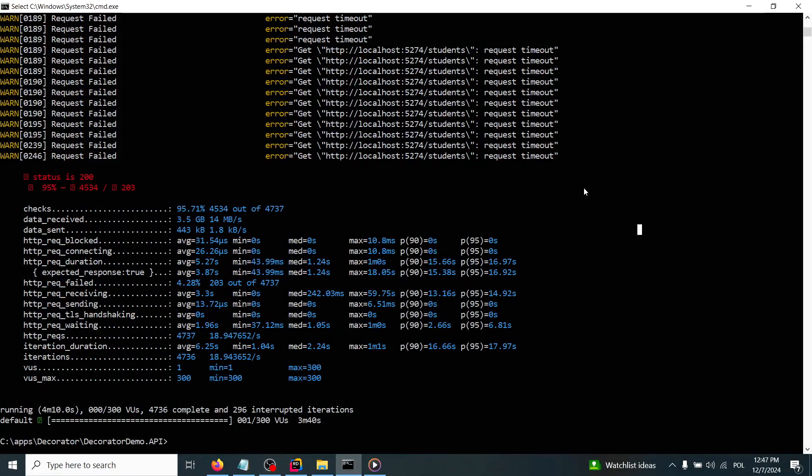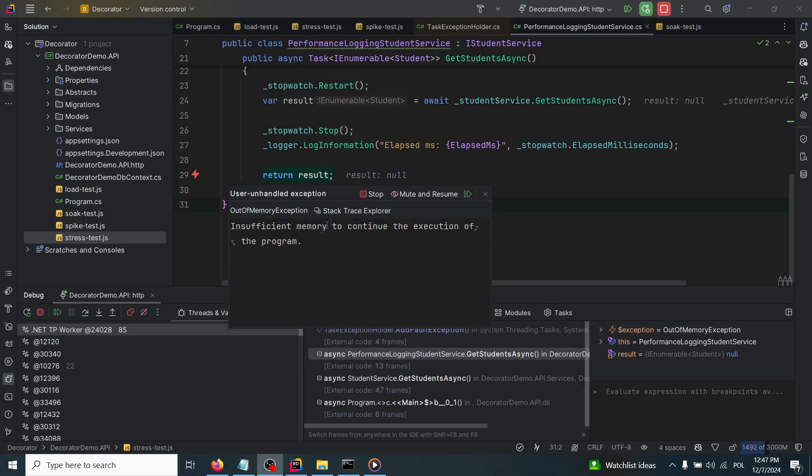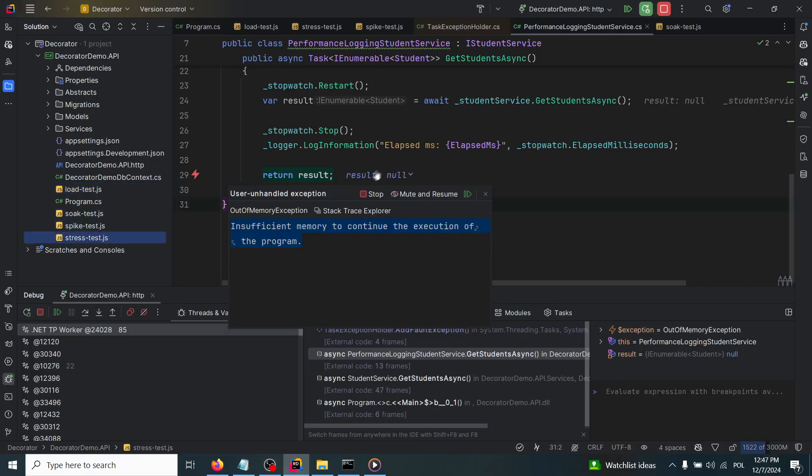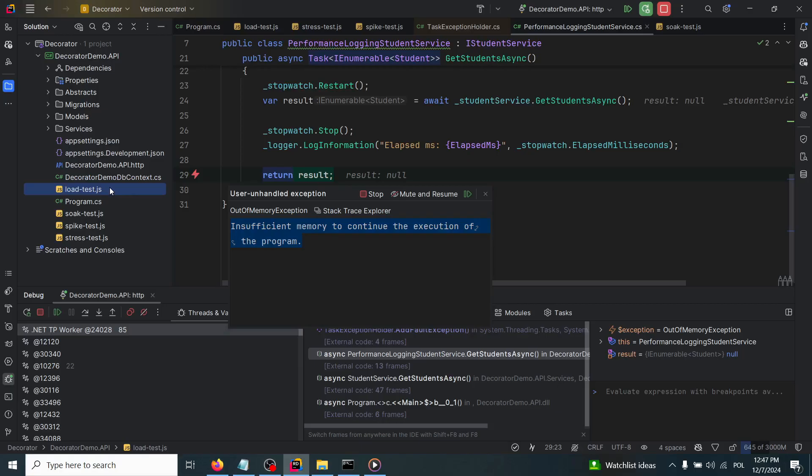After executing the spike test, I received the following data: 95% of the requests were successful and 5% were not. In the API side, once again out of memory exceptions. Based on those four types of tests, I received the feedback that my DecoratorDemo.API has a lot of bottlenecks in terms of performance and needs to have more improvements before releasing into production. I highly recommend you to test your API in terms of performance with the k6 performance testing tool.